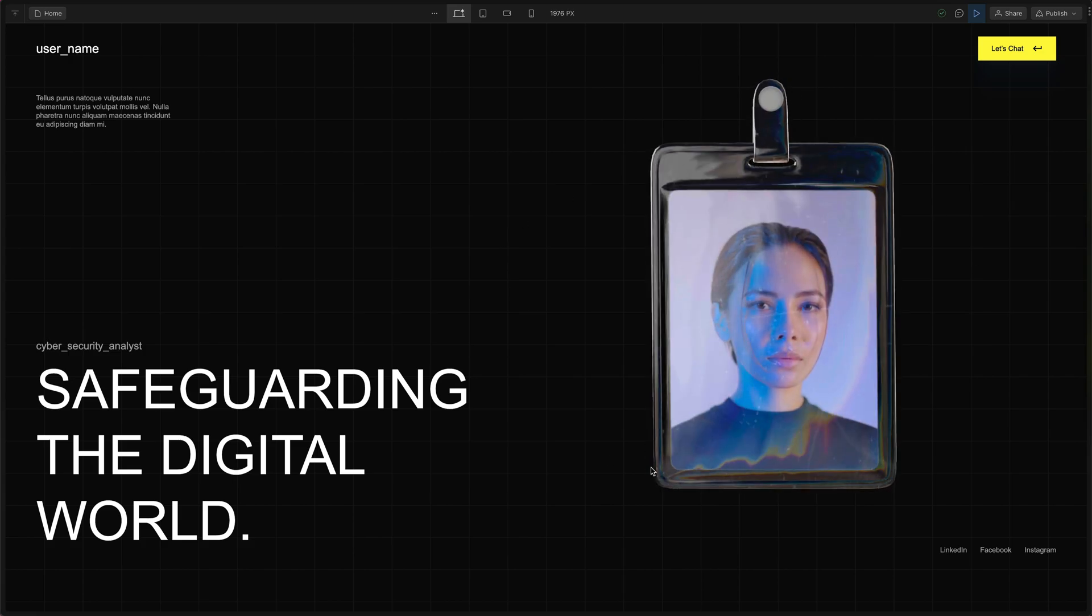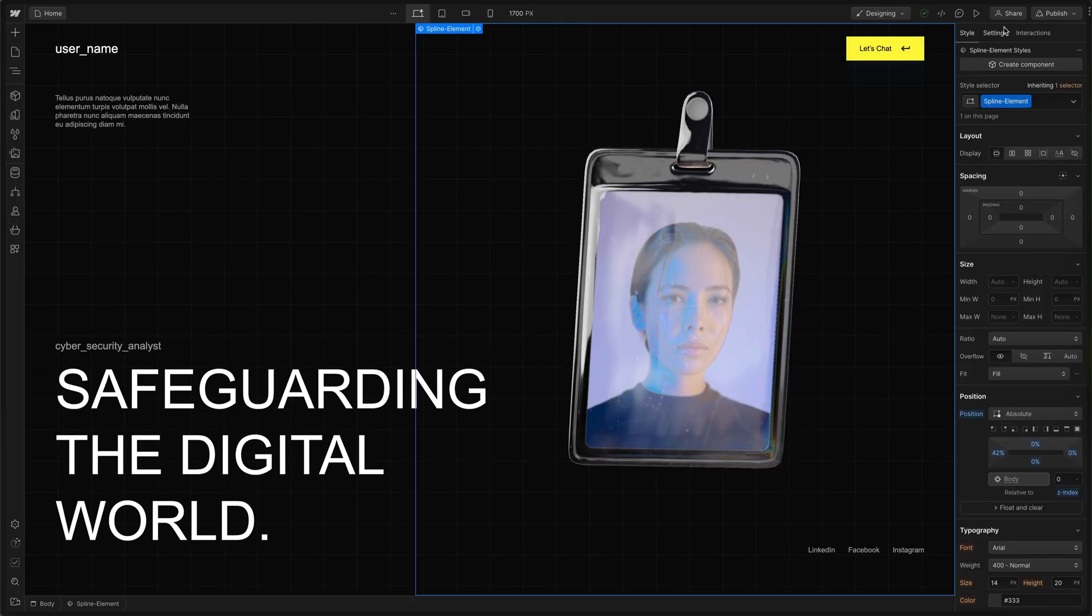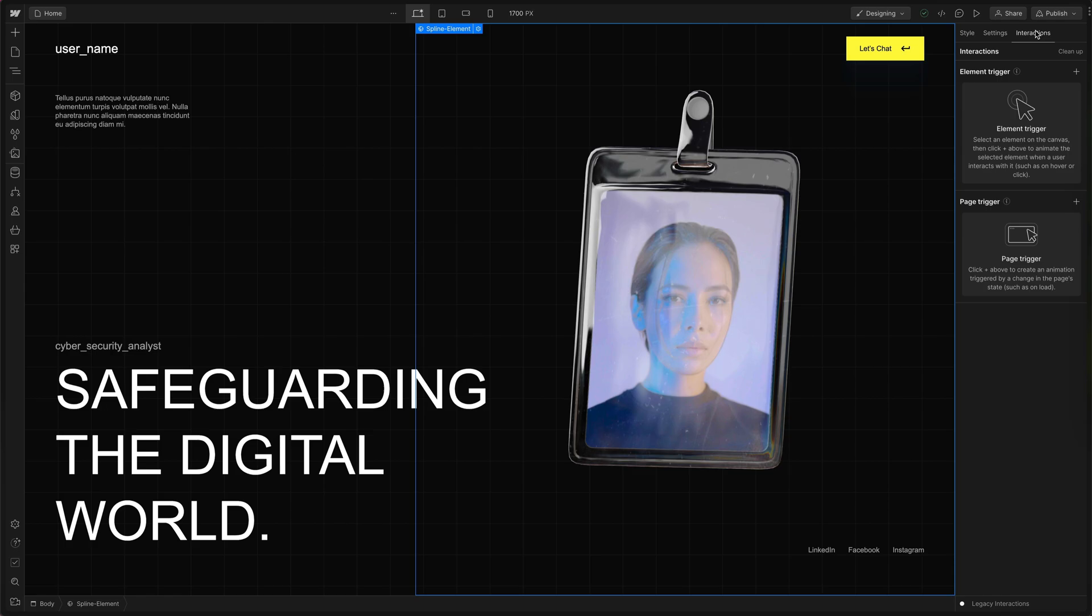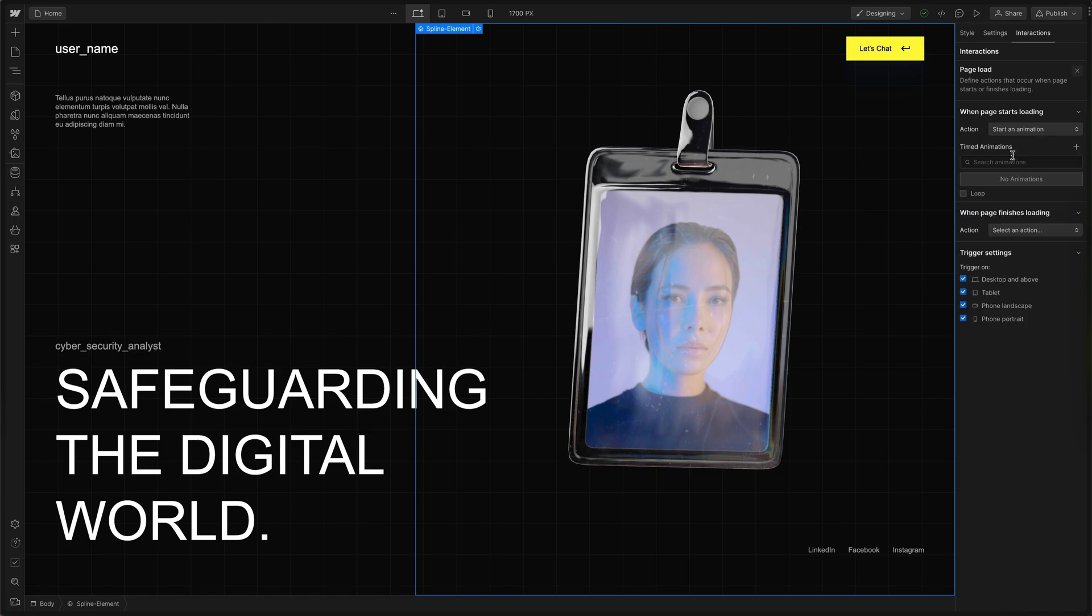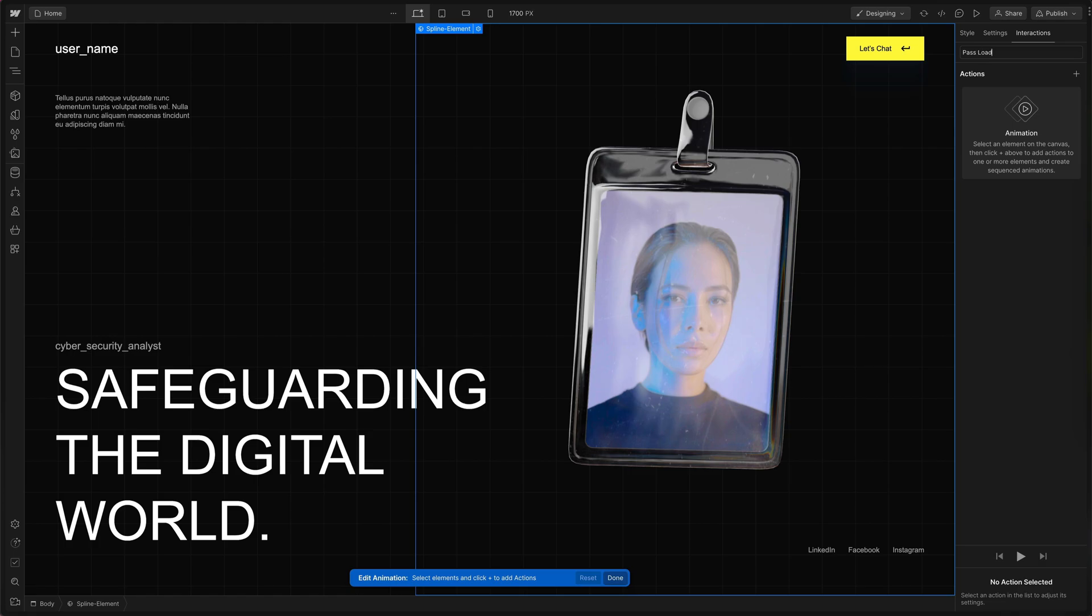Now let's add some interaction. With our spline element selected I'm going to go to the interactions tab and select page trigger and page load. Here we need to create a new animation. So we'll hit start animation. To create a new one we'll hit the plus and give it a name of load pass animation.